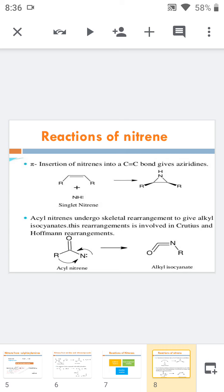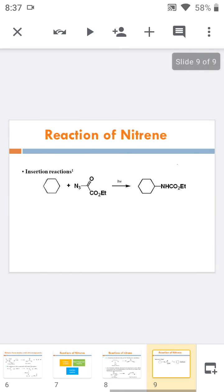Next is the rearrangement reaction. Nitrenes undergo rearrangement to give alkyl isocyanate, in which the alkyl group shifts toward the nitrogen to form the alkyl isocyanate. This rearrangement is involved in the famous Curtius and Hofmann rearrangement reactions. In the insertion reaction, the nitrene is inserted between a C–C bond or C–H bond to give the corresponding product.